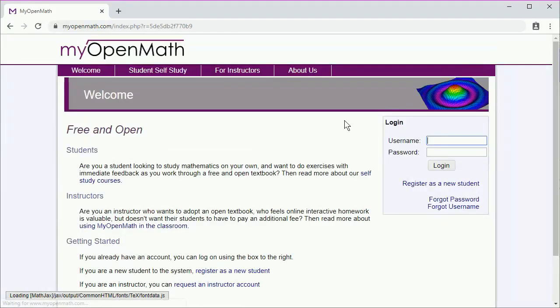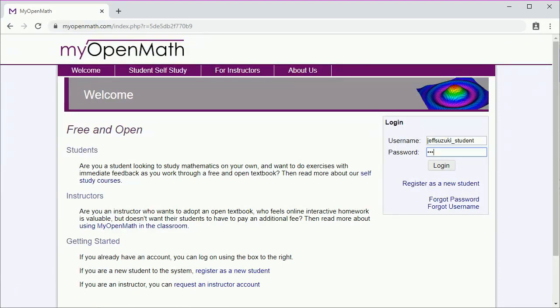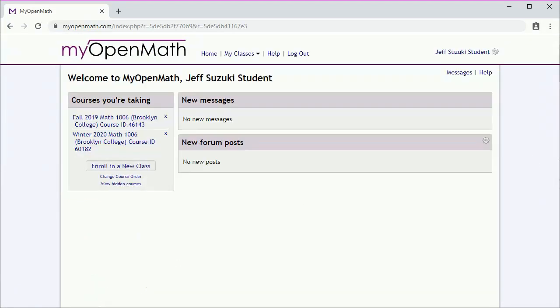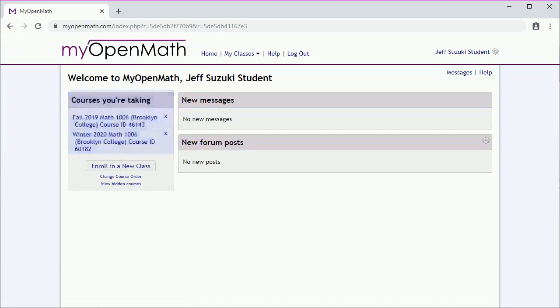Once you've created your account, log in. You'll get to a page that may look something like this, where over on the left-hand side, we have courses you're taking. It's very important to make sure that you go to the correct course.